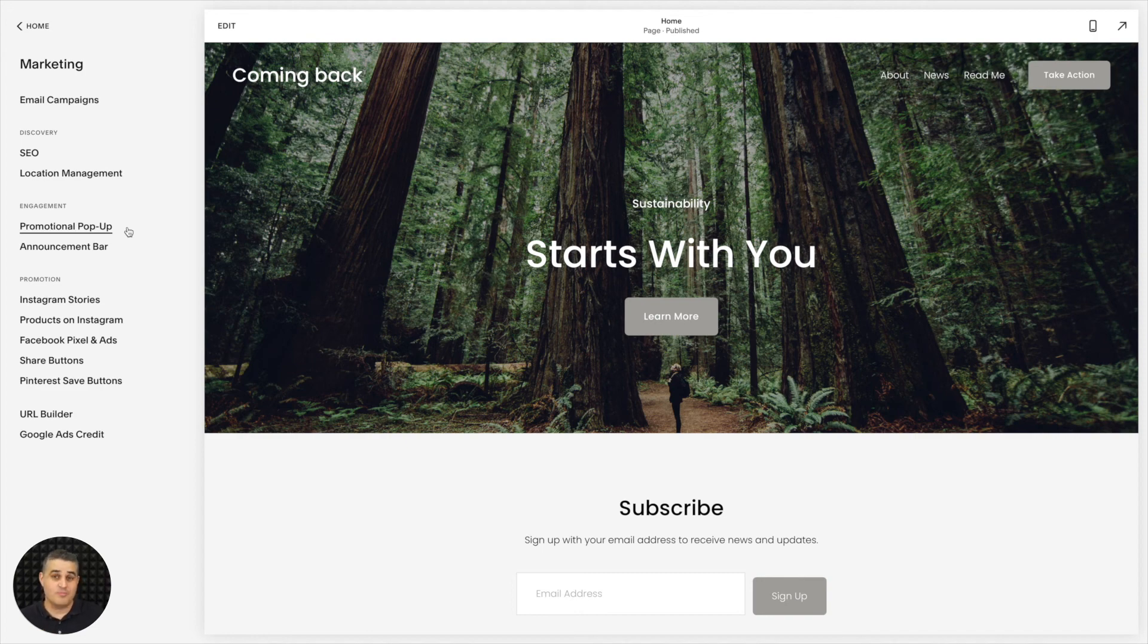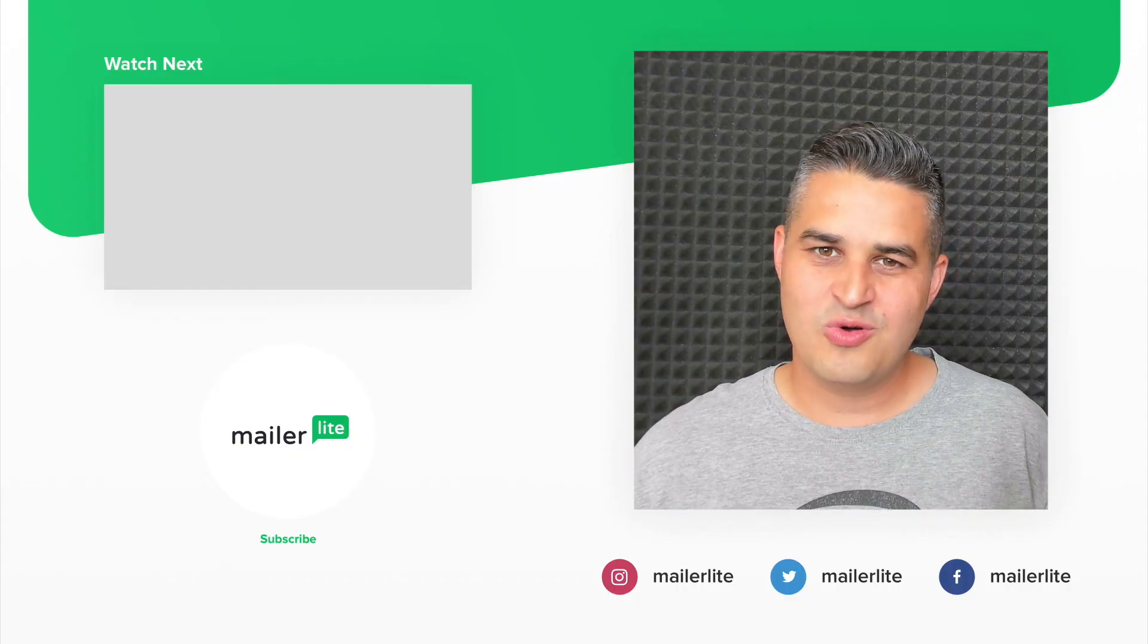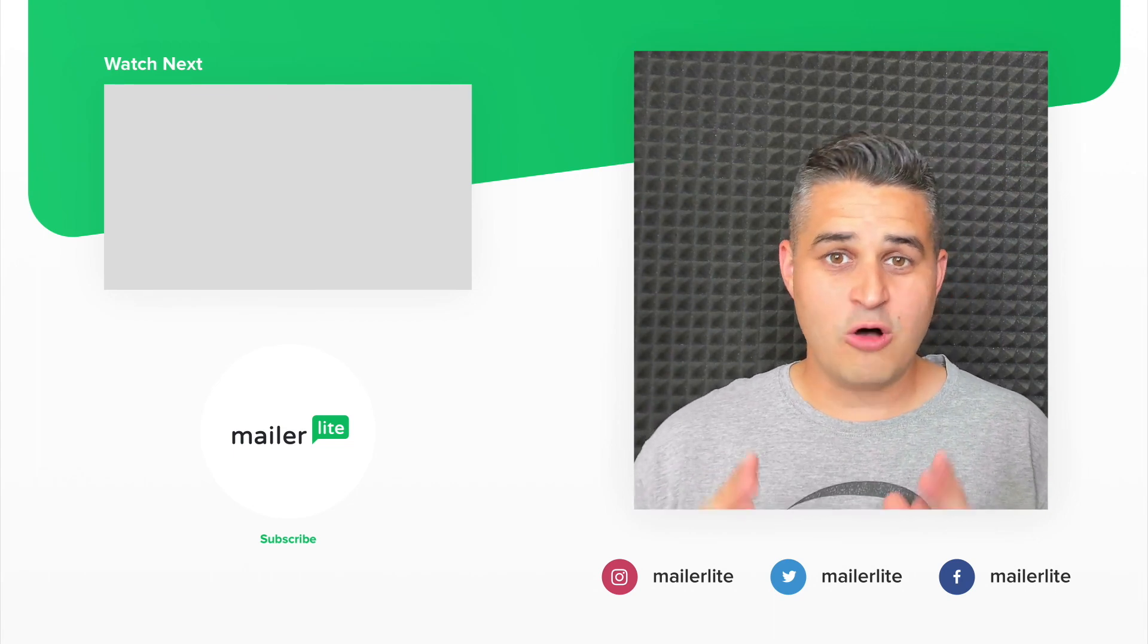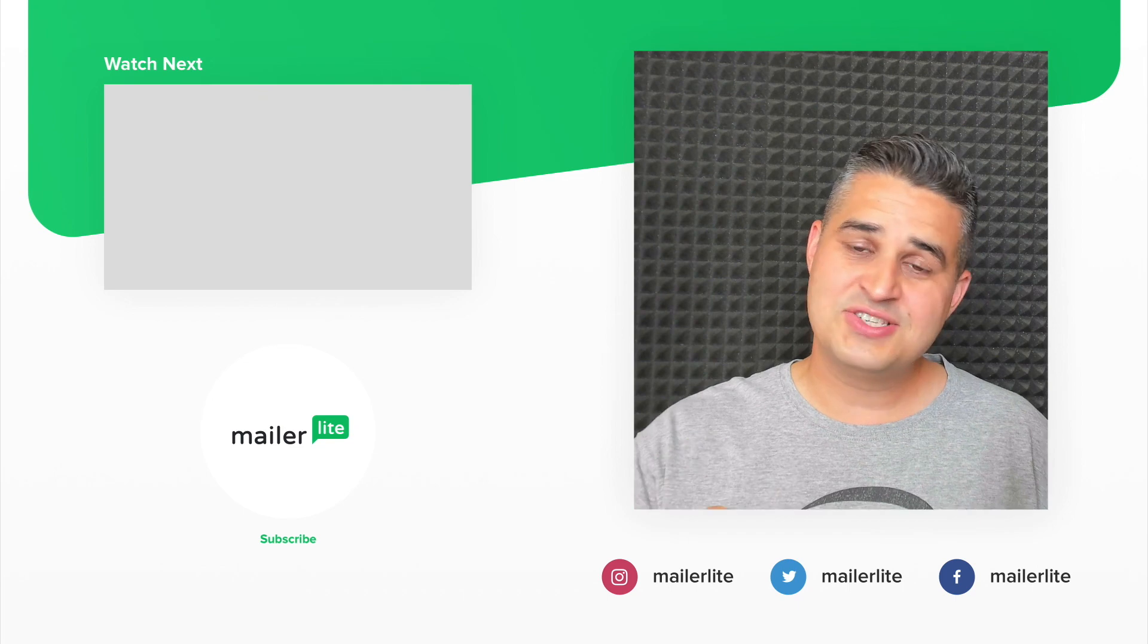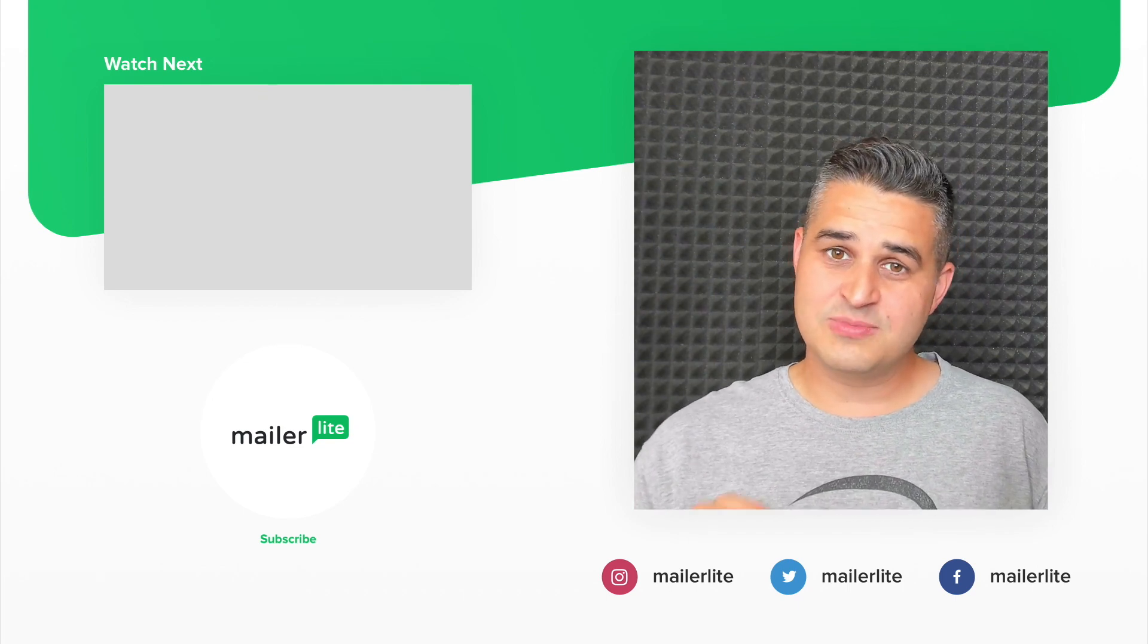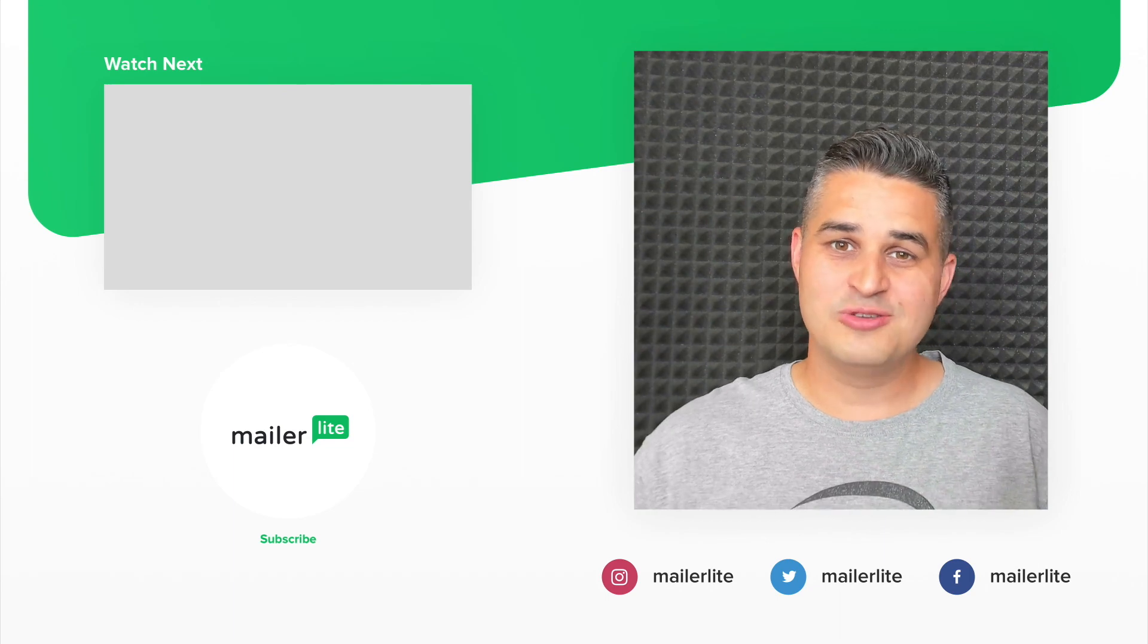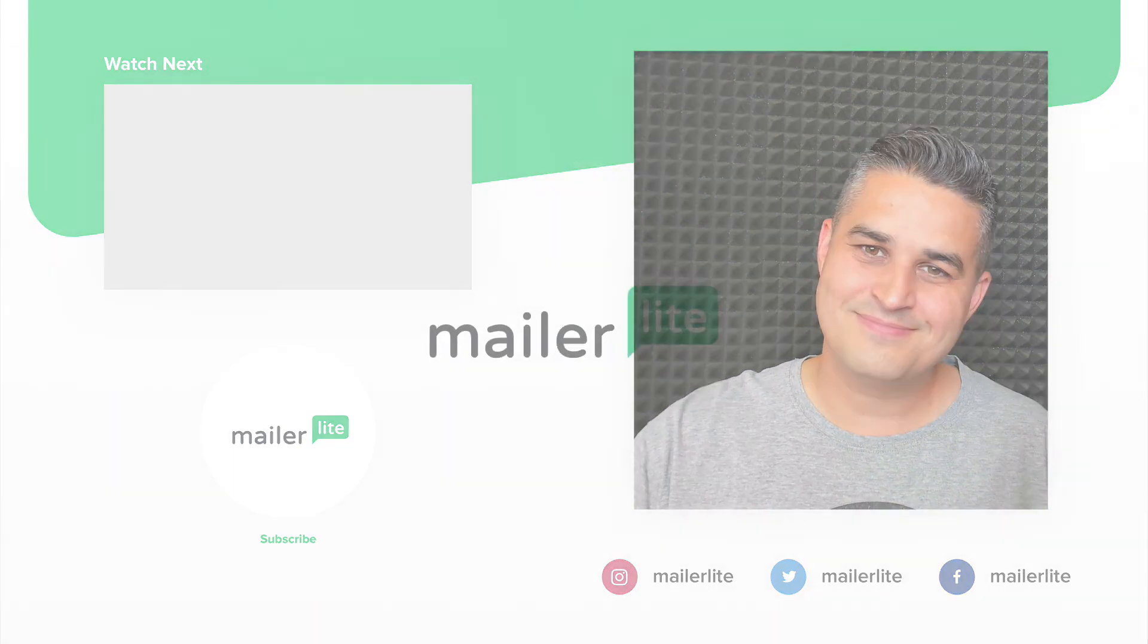So thank you for watching this tutorial. Have a wonderful day and I will see you in the next video. Please click subscribe. Use the little bell icon. You can also catch us on Facebook, Instagram, Twitter, and of course use the little subscribe link in the description to sign up to our newsletter. Thanks again and see you in the next video.